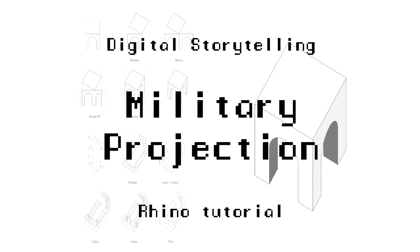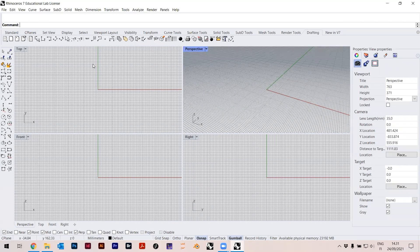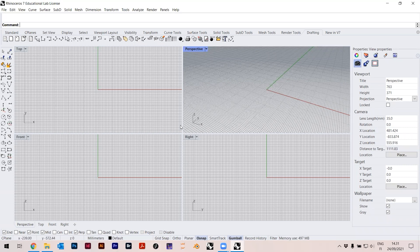Welcome to the course basics of digital storytelling. So this is Rhino — when you open it, this is how it opens. It also asks you at the beginning for the template, and you can just use millimeters. Millimeters is the most convenient. I will not go into navigation too much because I really think you should just watch the basic videos that introduce Rhino in general.